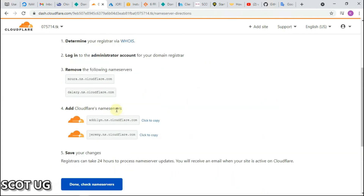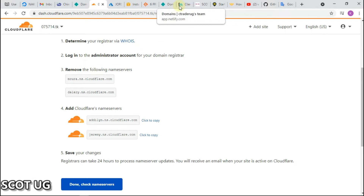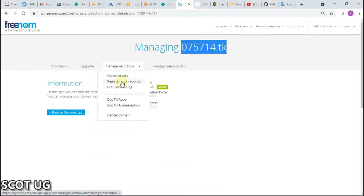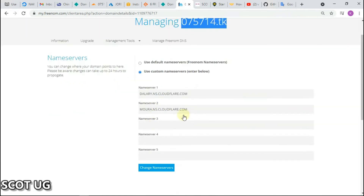Cloudflare will now require you to change your nameservers. Go back to your domain name provider — settings differ between providers — and update the nameservers to the ones Cloudflare provides you.